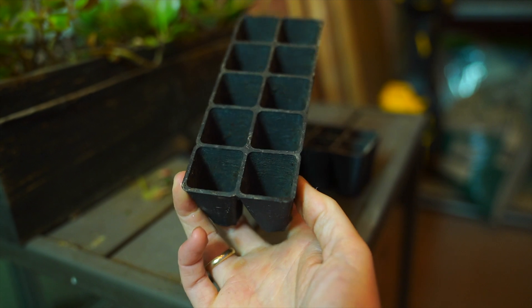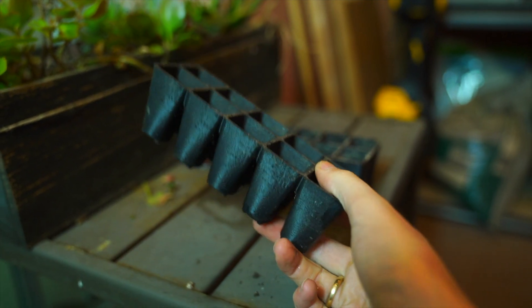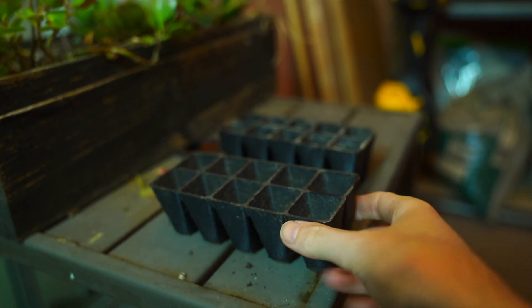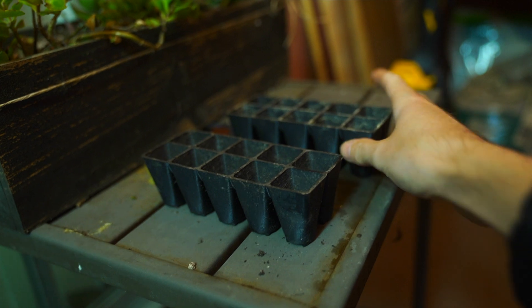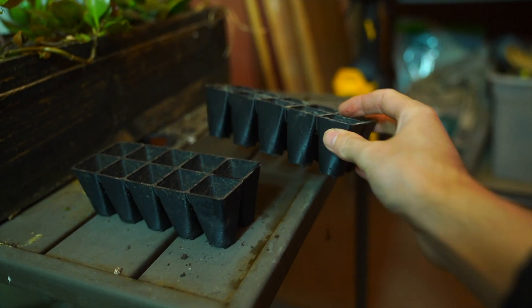So when you're trying to get the plants out, you just use your finger and you can push the plants out, and they also stack.